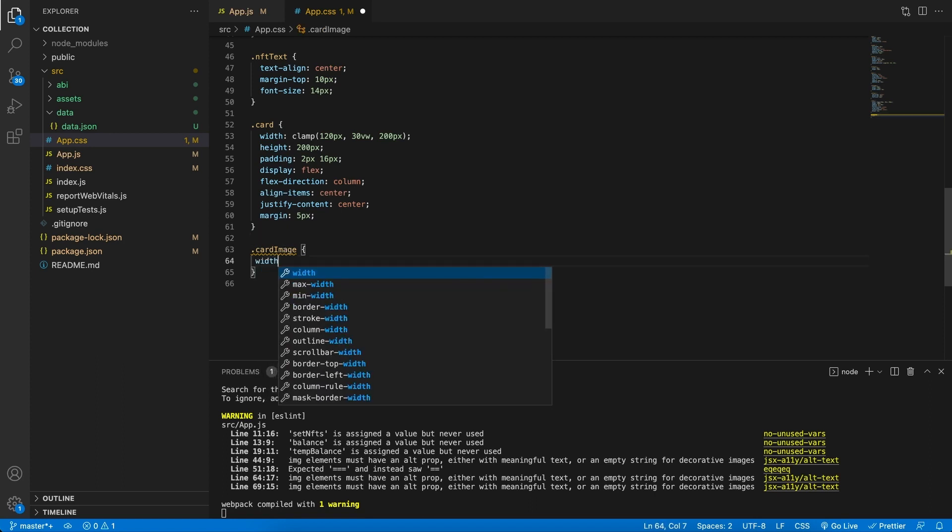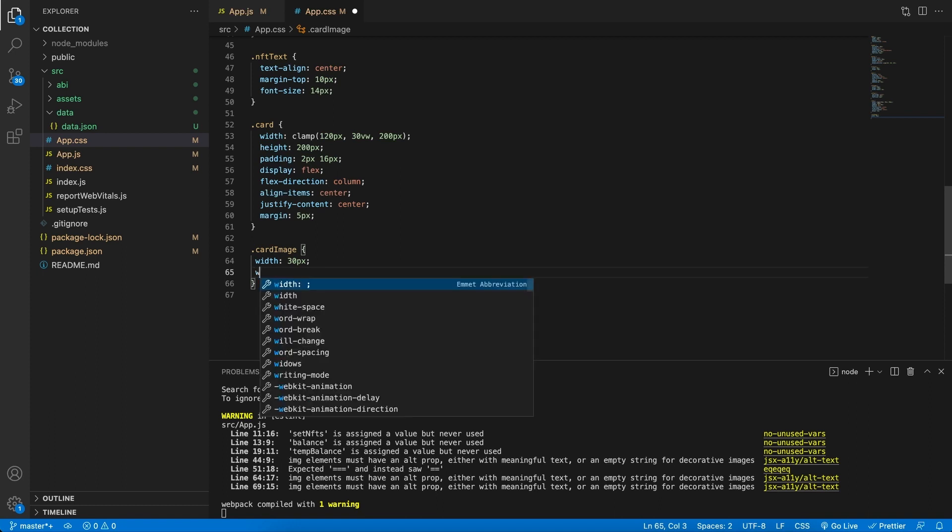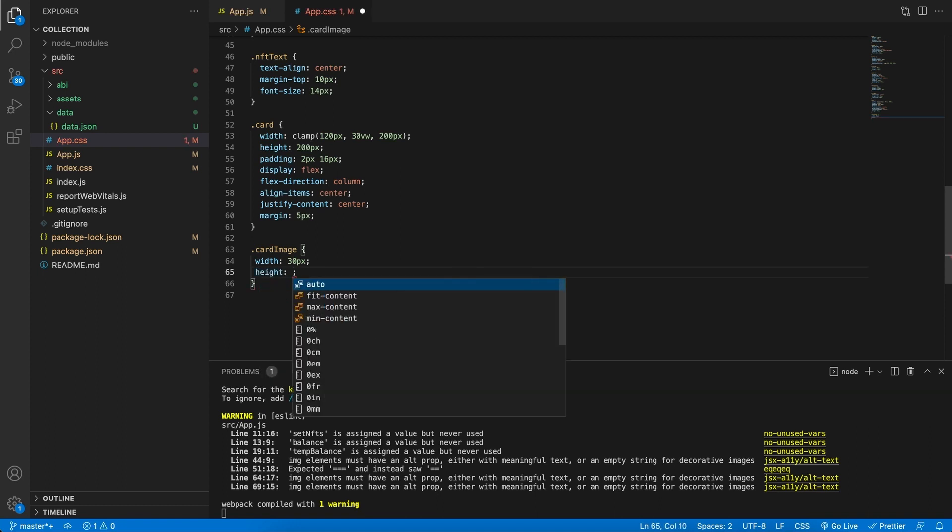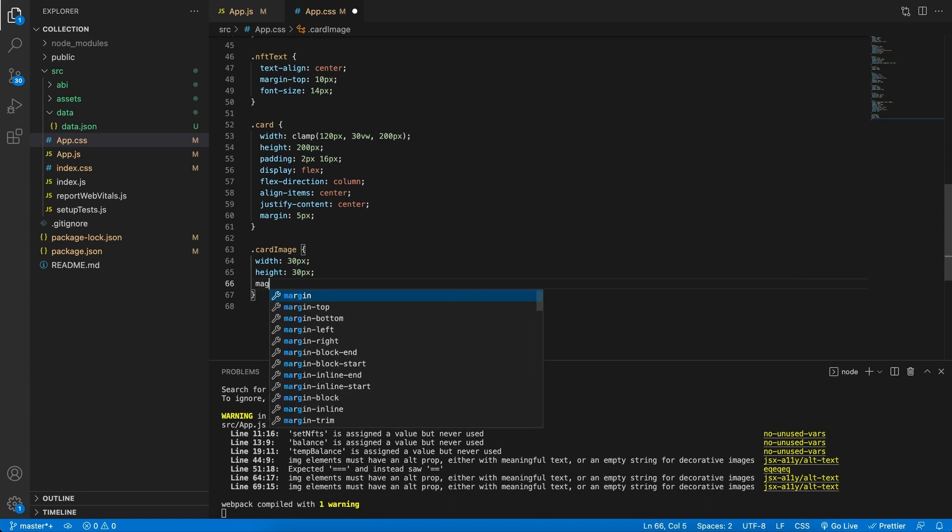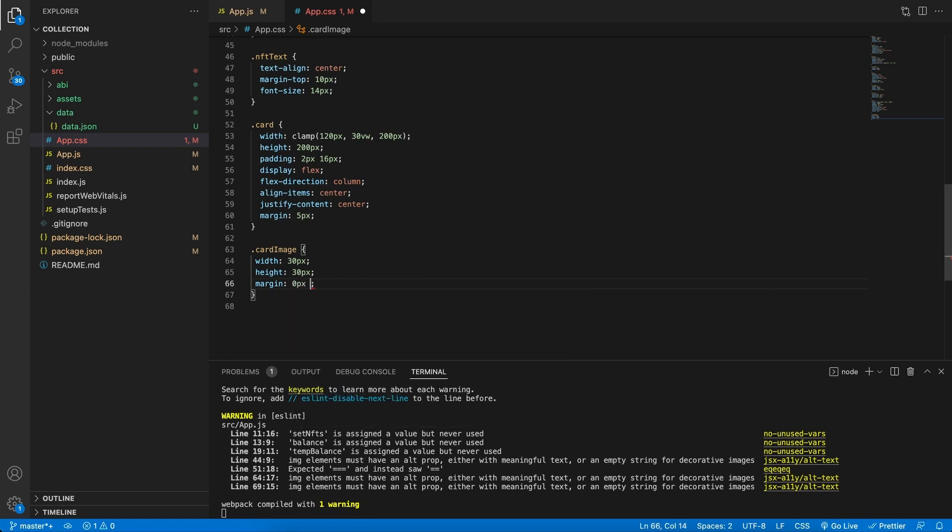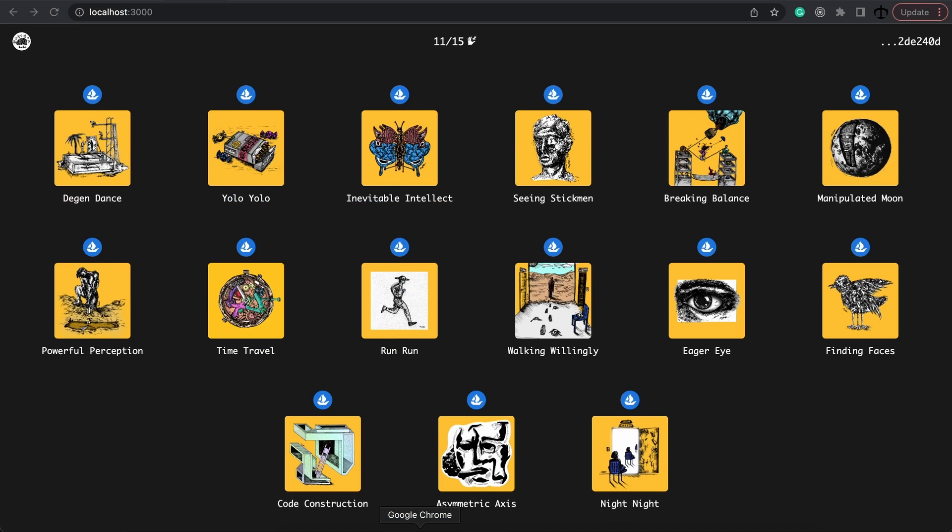For the width, we're going to go with a smaller width of 30 pixels. And for the height, we're going to do 30 pixels as well. I want there to be a margin around kind of the whole image, but not on a certain part. So it's going to be 0, 5 pixels, 5 pixels and 5 pixels. Save that. Let's go check it out. There's our OpenSea image.